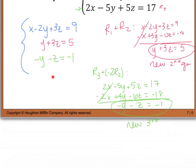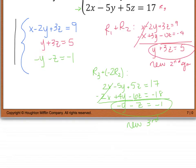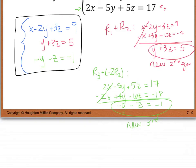Looking at this new system, we're really close to row echelon form. I have a coefficient of 1 on x, no x terms in the other equations, a coefficient of 1 on y. The only things keeping me from true row echelon form are that z doesn't have a coefficient of 1, and there's still a y term in the third equation. I'll leave equations 1 and 2 alone and work on getting the third equation into the form I want.